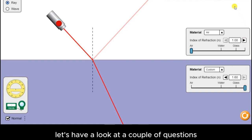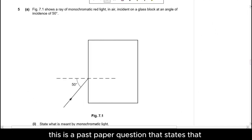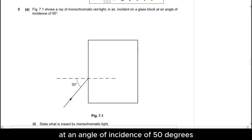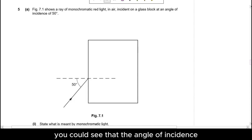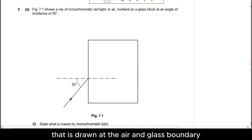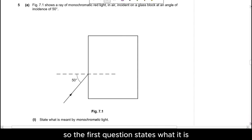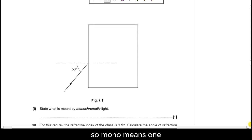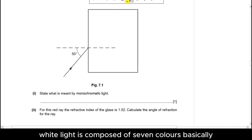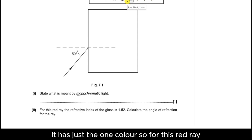Now let's have a look at a couple of questions. This is a past paper question that states: the figure shows a monochromatic red light in air incident on a glass block at an angle of incidence of 50 degrees. The first question asks: what is meant by monochromatic light? Mono means one, so it's a light that is composed of just one color. White light is composed of seven colors basically, so monochromatic light — because it's red light — has just the one color.